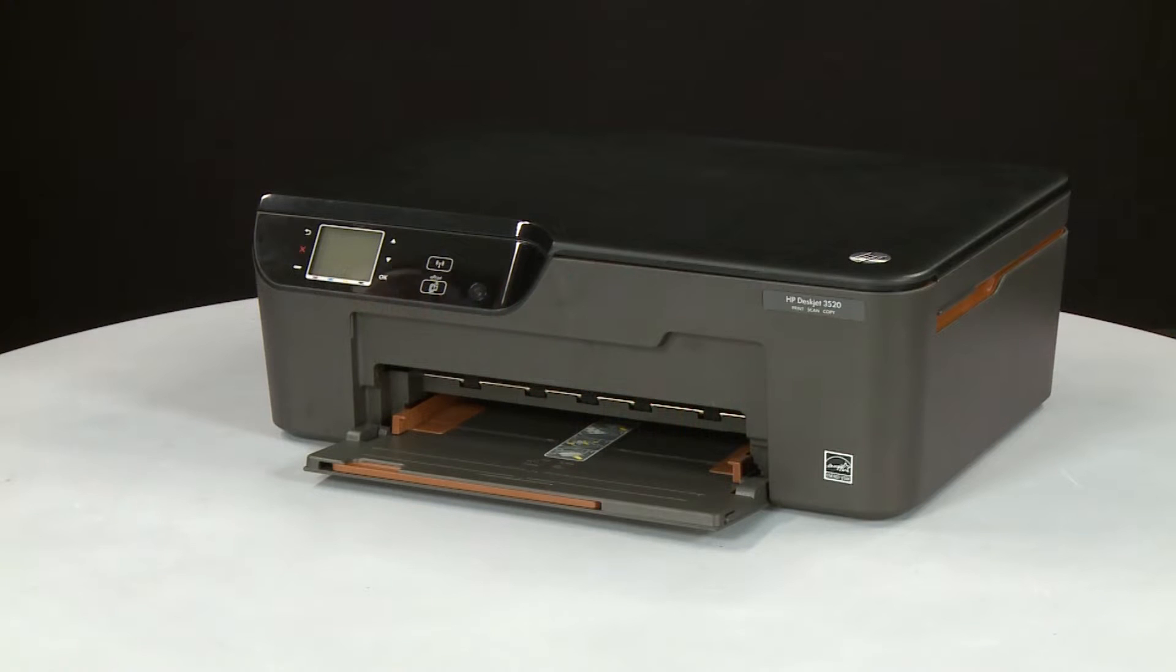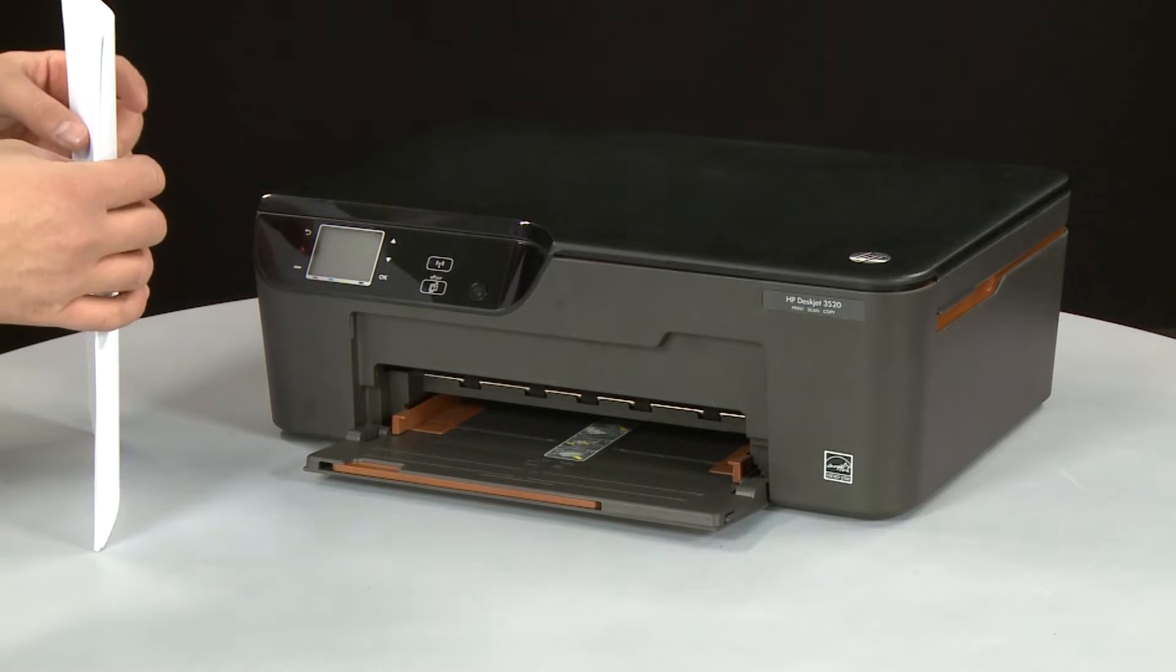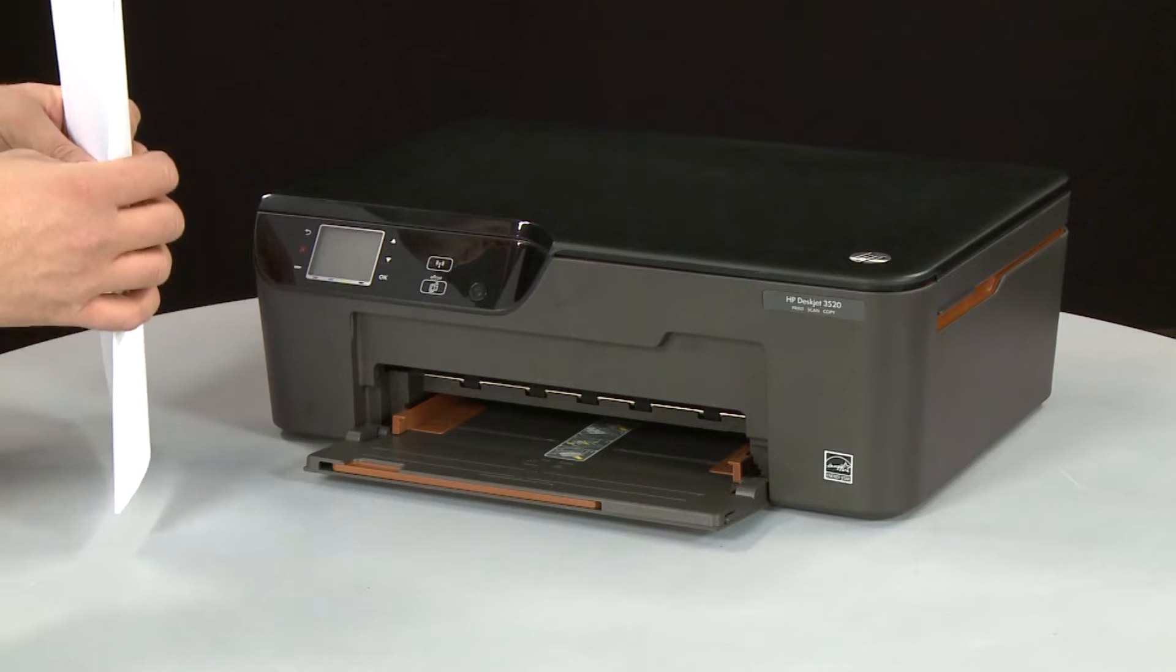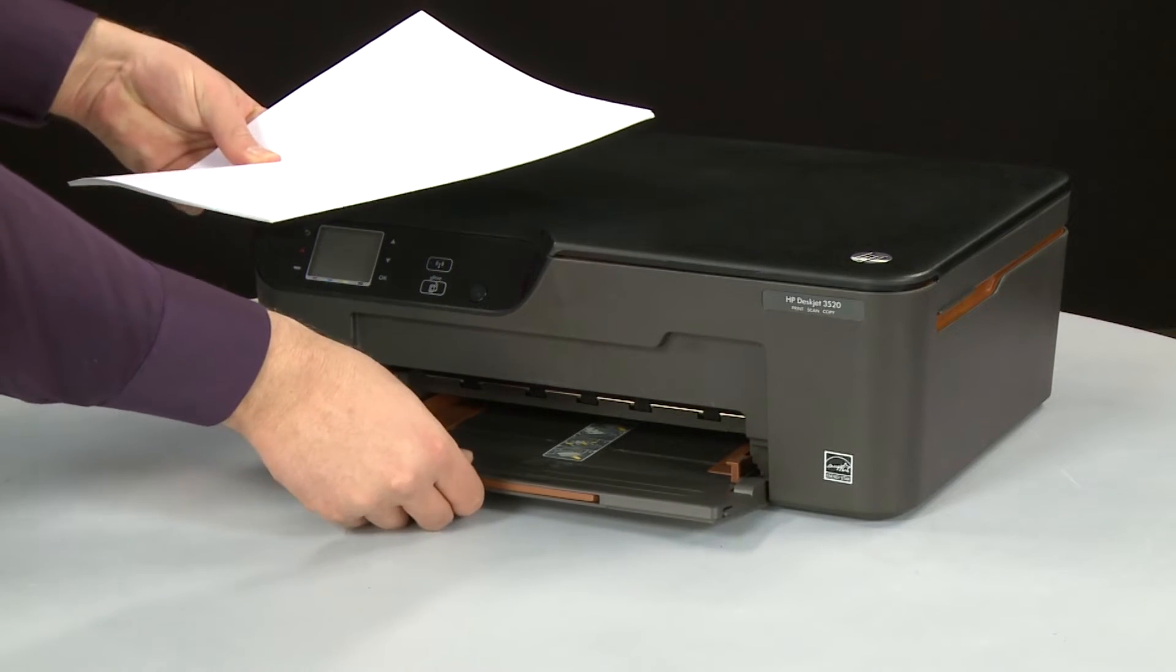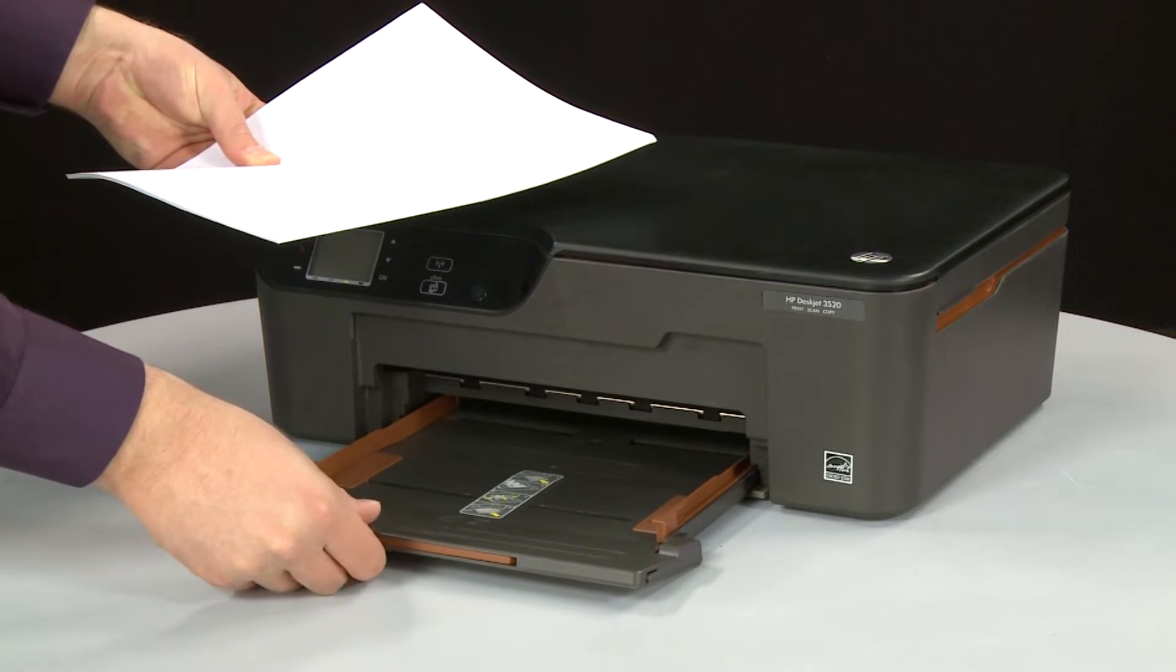First, align a stack of paper by tapping it on a flat surface. Slide out the input tray.